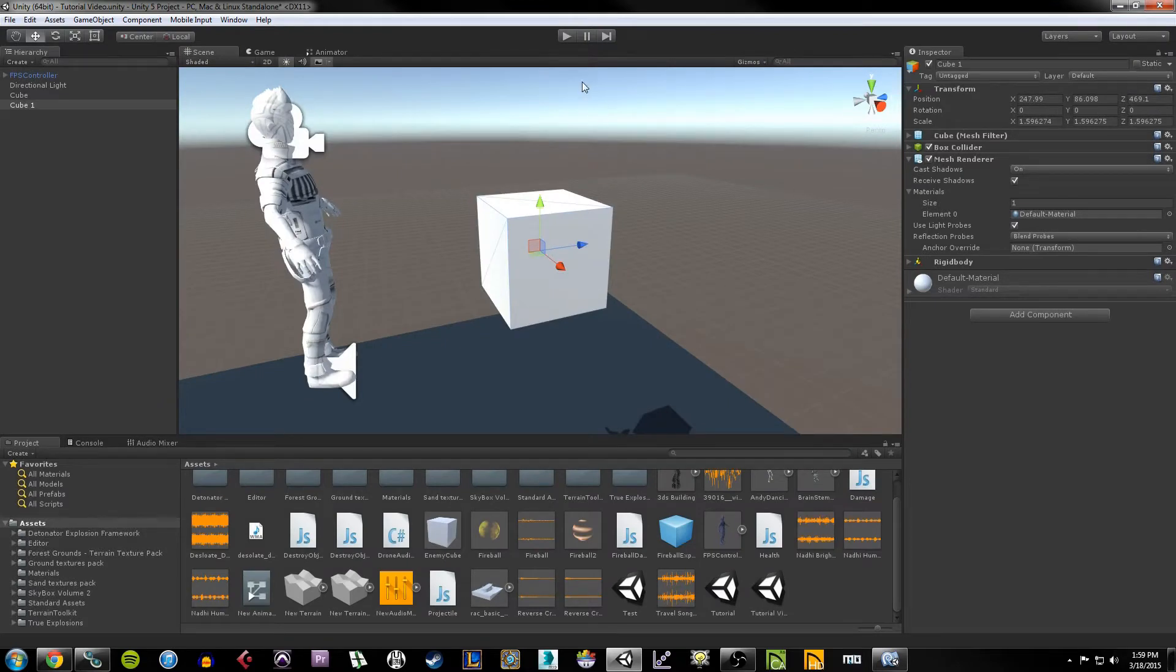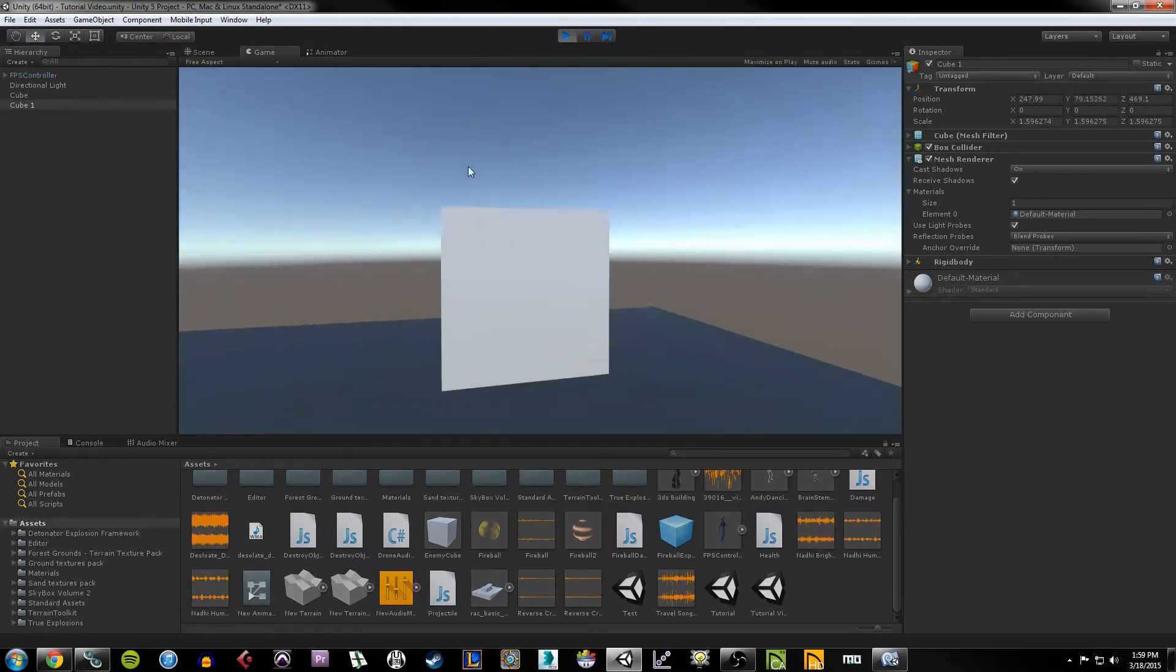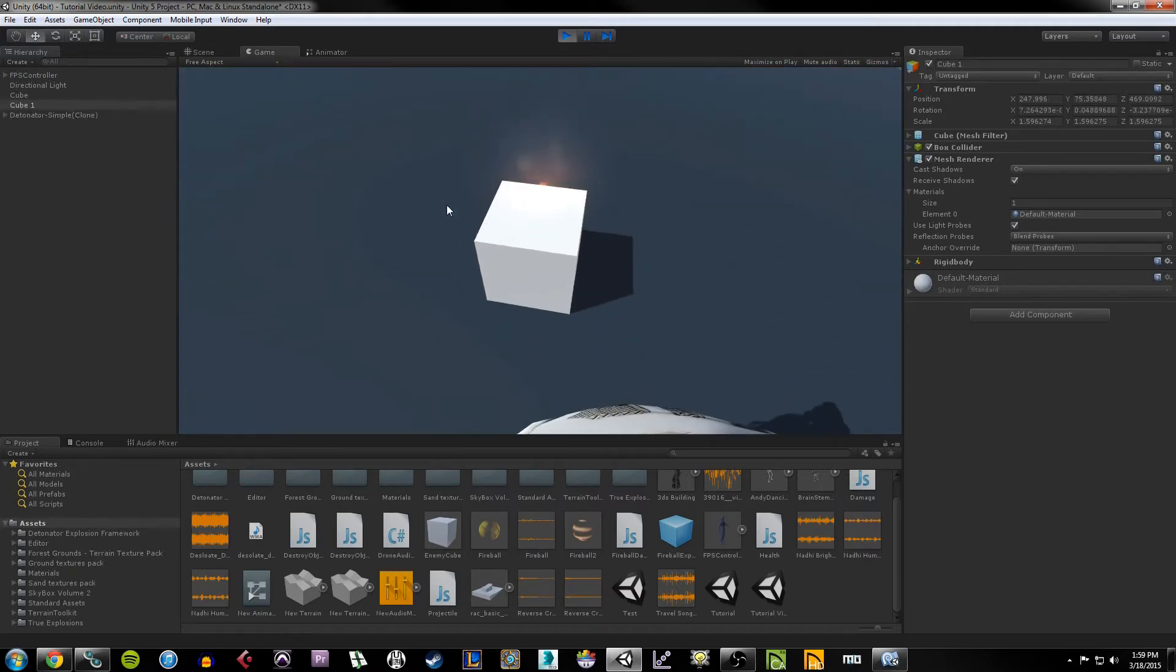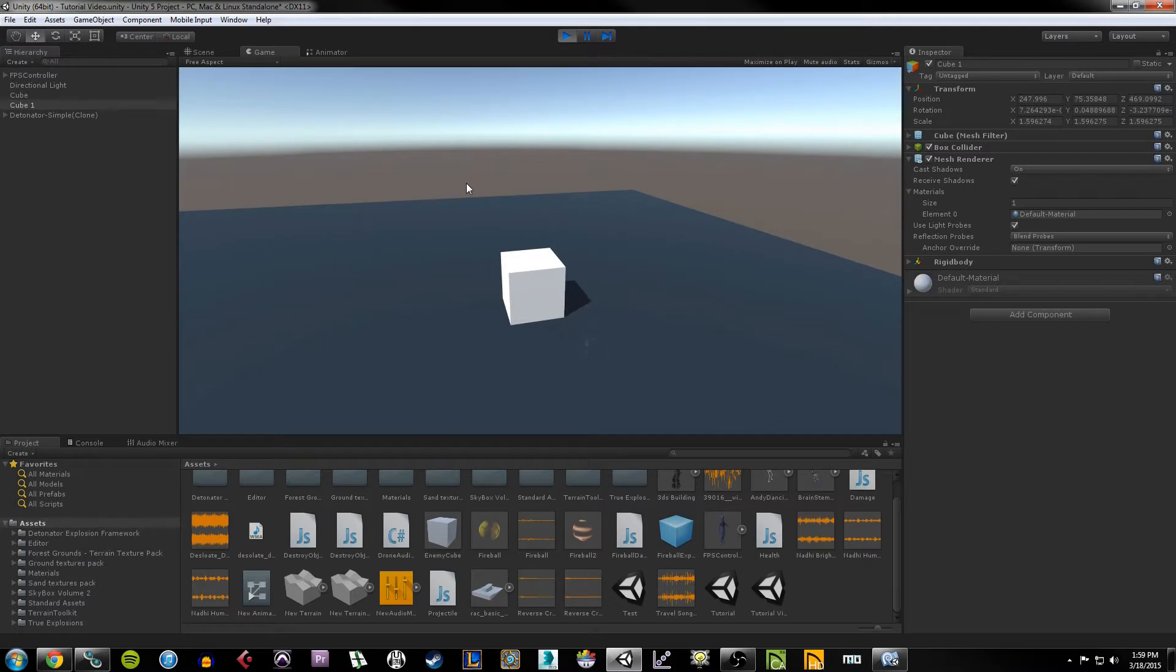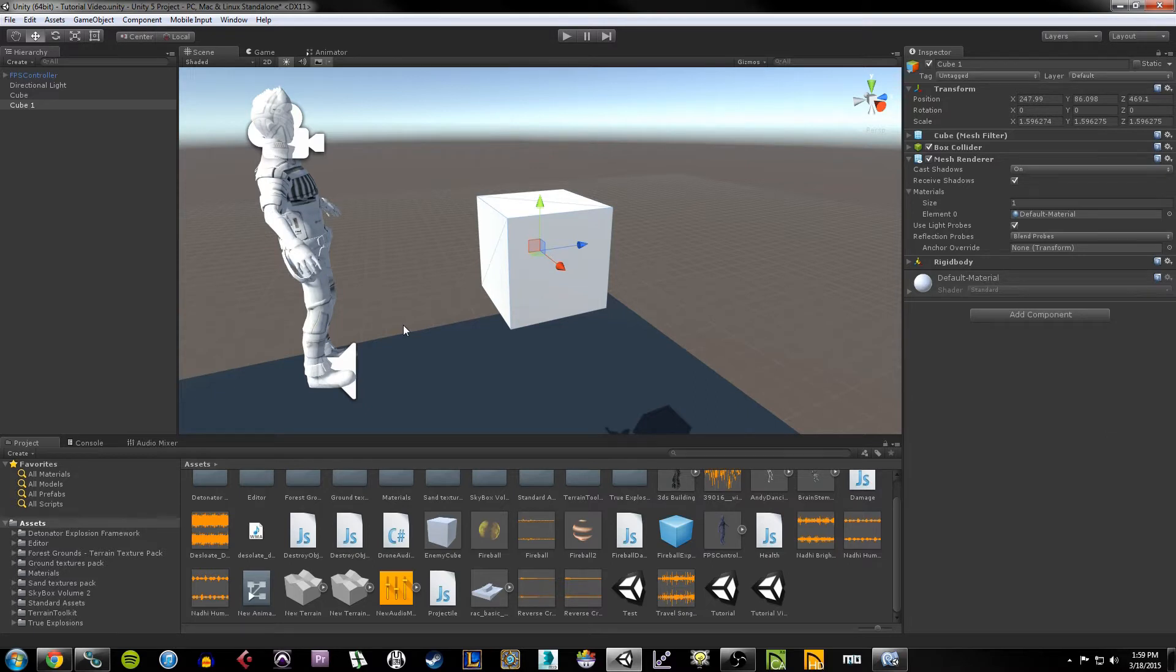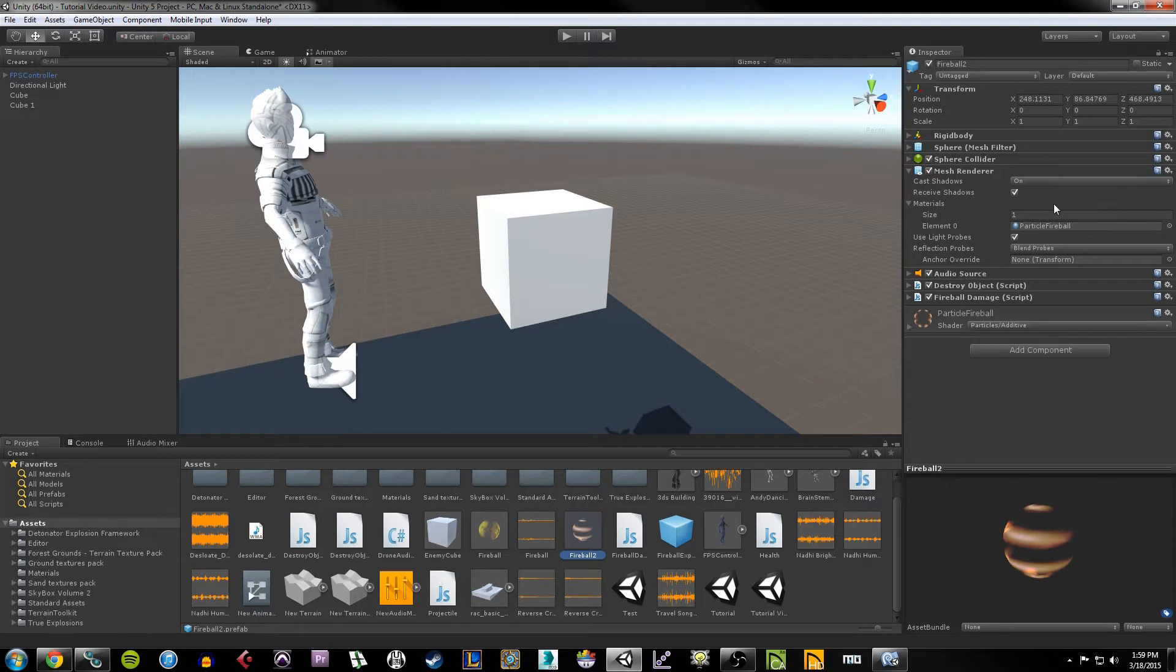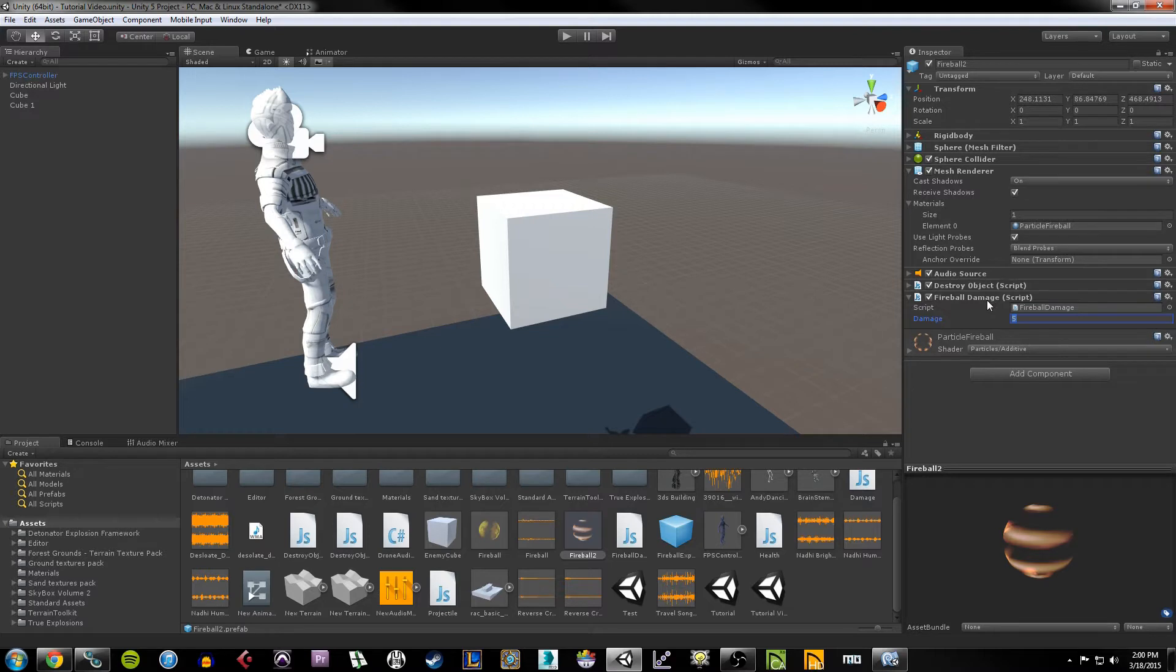So now what we want to do is whenever I shoot this box, we want it to keep track of how much HP it has, and we want it to be able to take damage according to the amount of damage our fireball outputs. This is kind of a multi-step process. The first thing we want to do is tell our fireball how much damage it actually has. If I look at my fireball2 prefab, you'll notice that I added a different script on here called fireball damage, and all it has is a damage property.